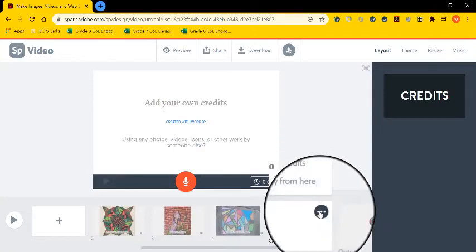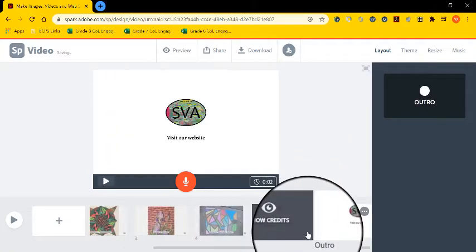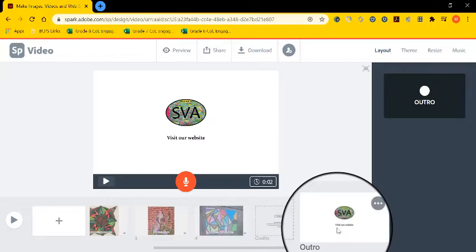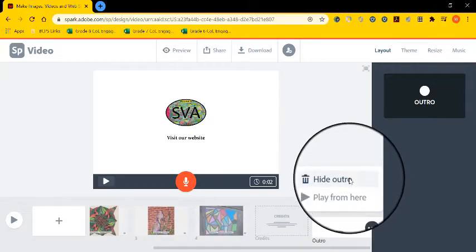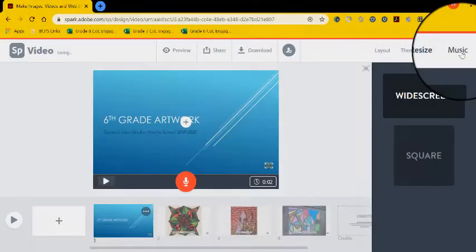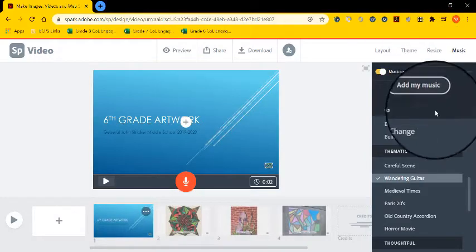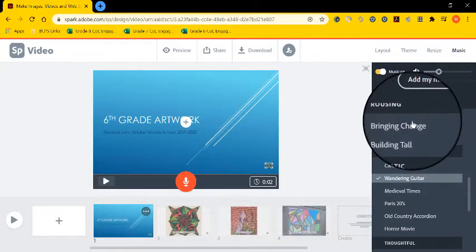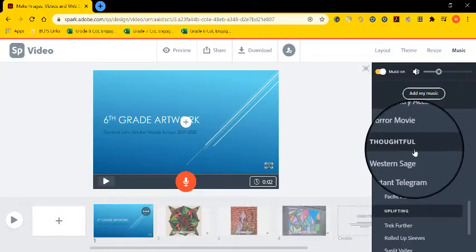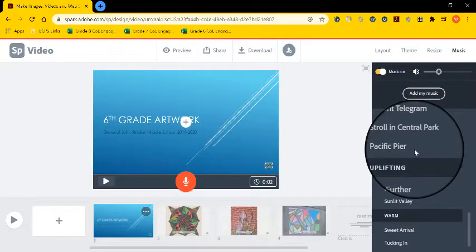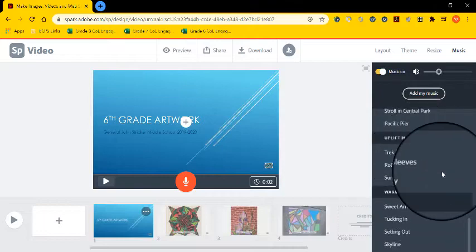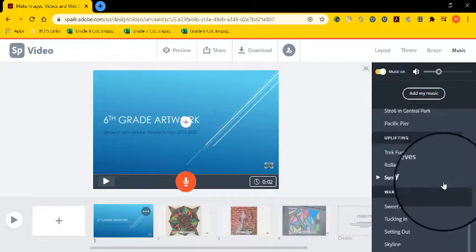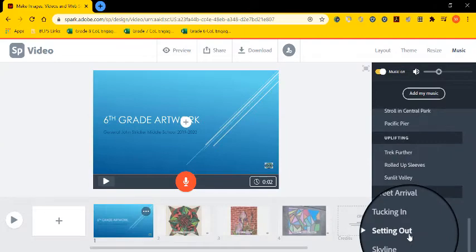You can also add credits. If you do not want to do this, you can click hide credits. And over here it's the same thing. You can hide your outro. You can also add music. If you go to the music tab in the right corner, you have a wide range of different songs that you can add to your video or slideshow presentation.